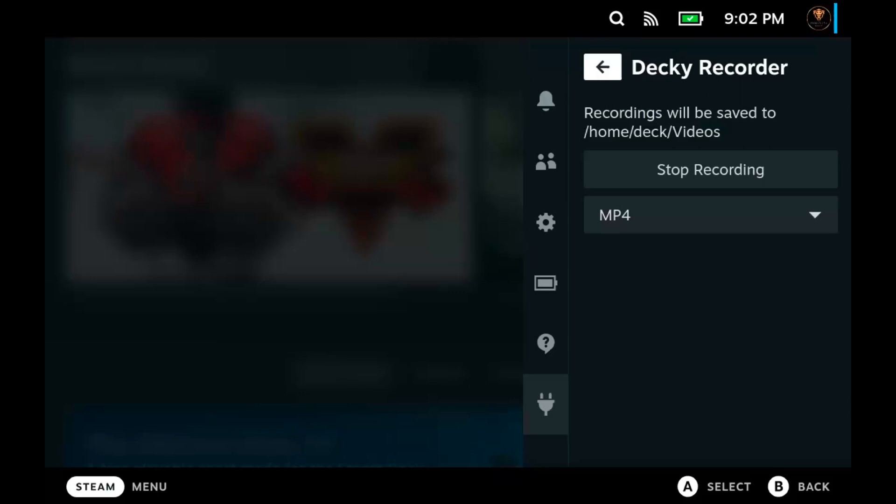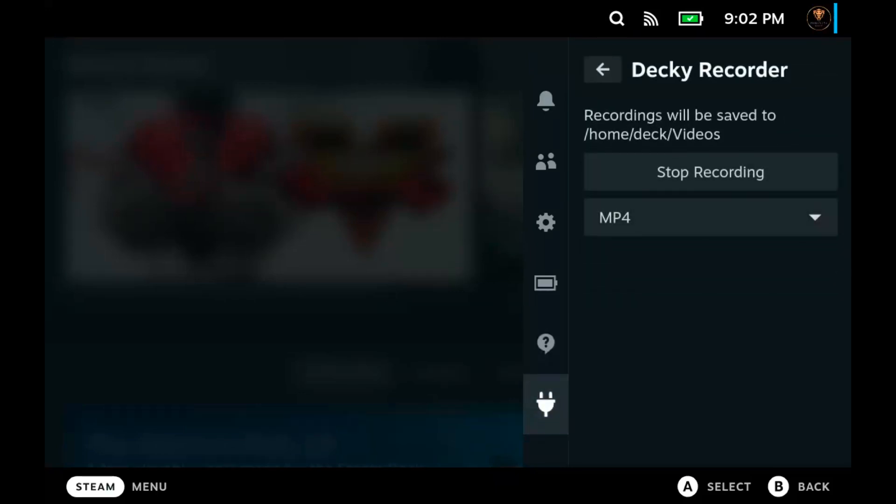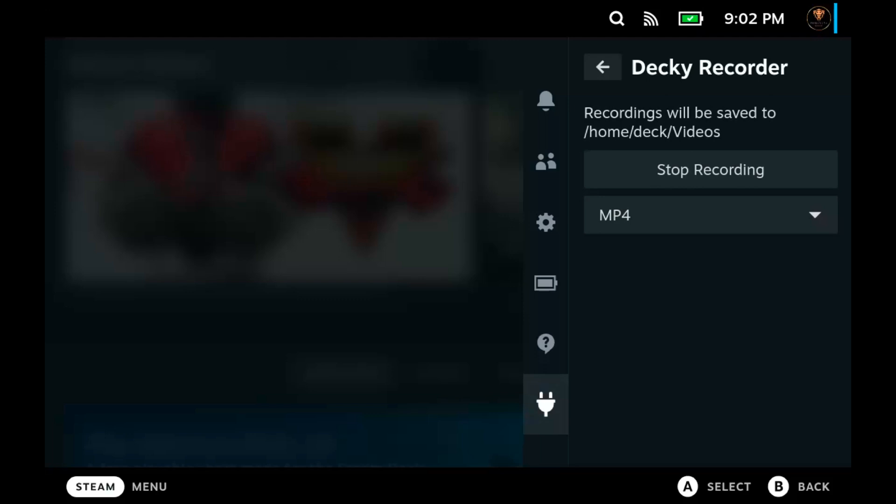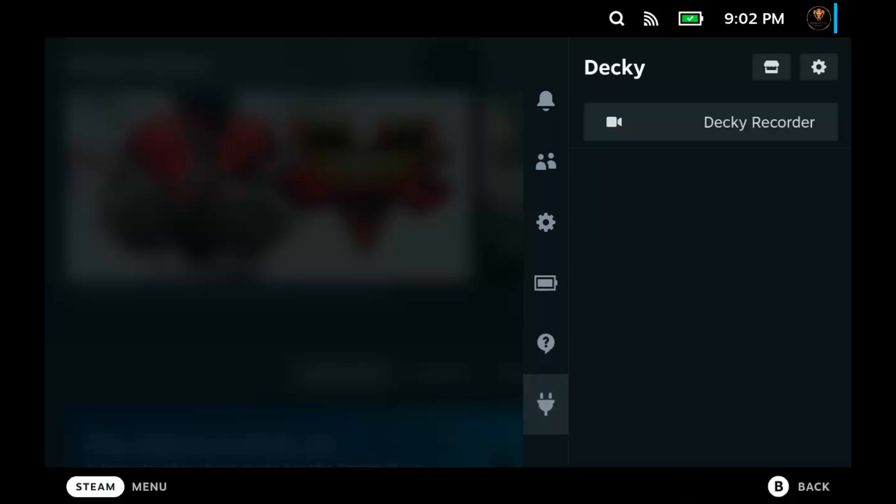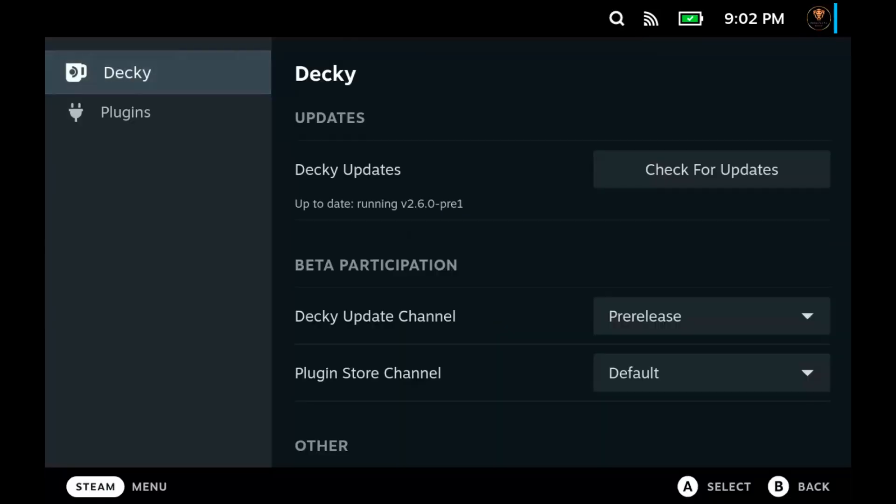You will see, well mine right now says Decky Recorder because I'm using Decky Recorder, but you will see a little plug at the very bottom. When you click on it you will see Decky. You get two options: a settings and a store option.